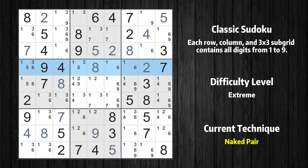There is a naked pair in row 4. We have two cells with only two possible values to be placed there. The candidates 1 and 6 can be removed from all other cells in the same row.